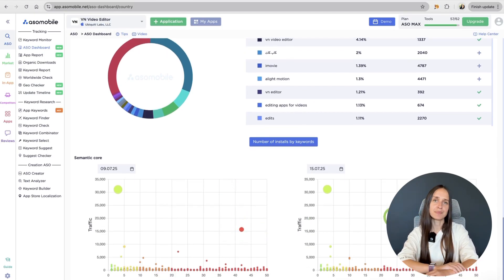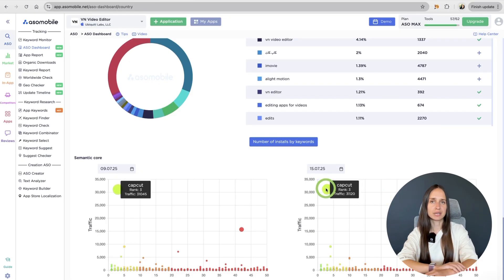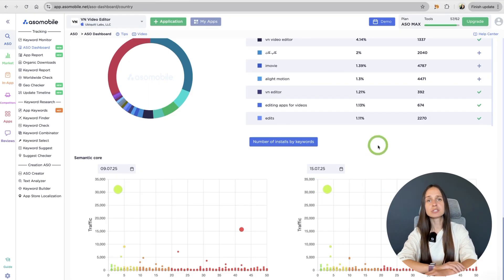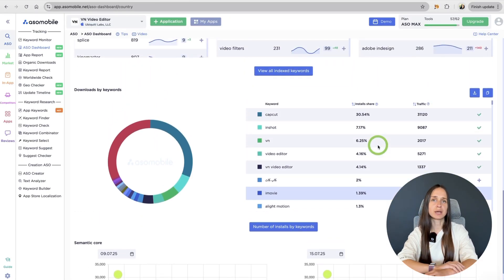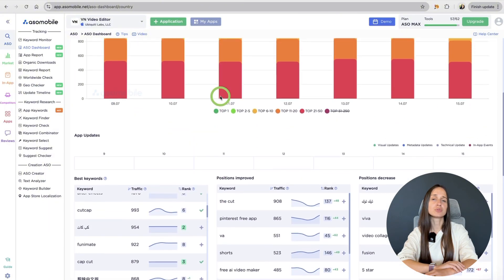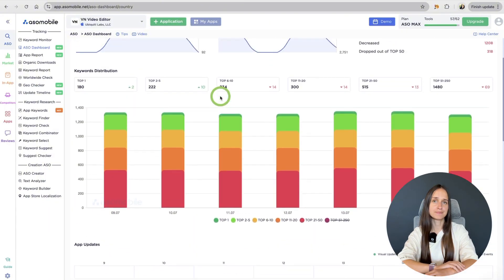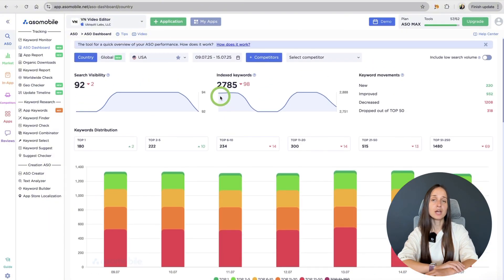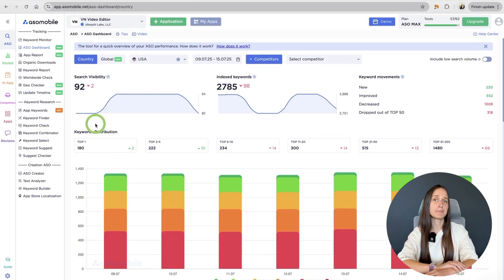And finally, make it a habit to check your visibility regularly. The stores change fast. Ranking shifts, competitors grow, and small drops can turn into real loses, if you miss them. Regular tracking helps you stay in control and react before it affects your downloads.